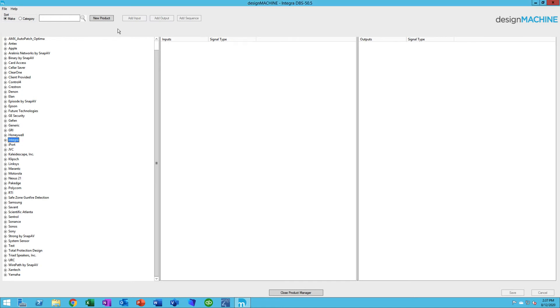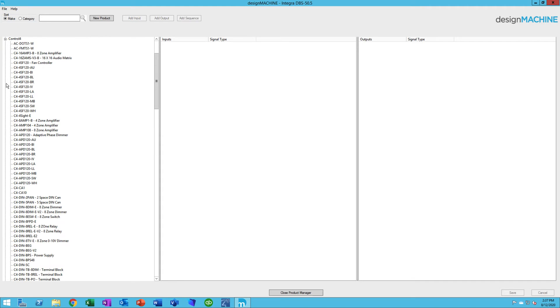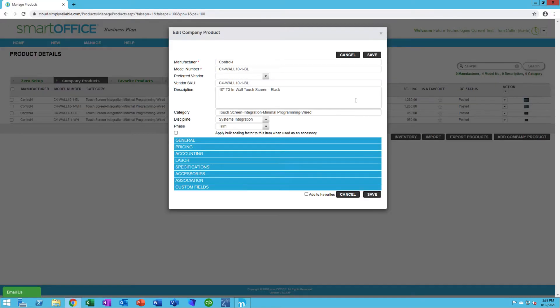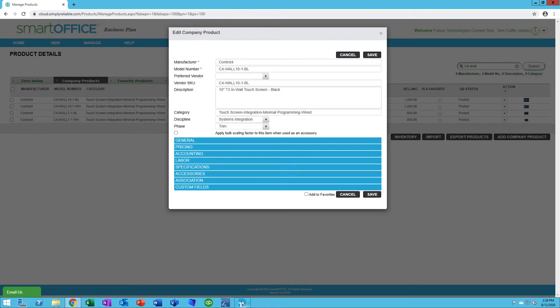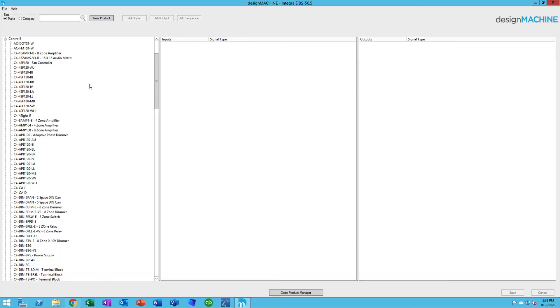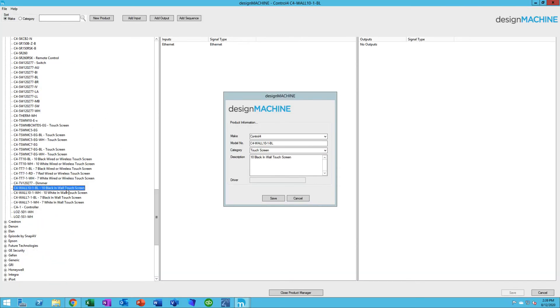Let's talk for a minute about making sure that your library in Design Machine matches your library in SmartOffice online, if you're using both of them together. They are currently two separate libraries. So what's very important is that the model numbers and the names, the way they're written here, are the same as they would be in SmartOffice. For instance, in SmartOffice, I have a Manufacturer Control 4, Model Number C4-Wall Space 10-1 Space capital BL. In Design Machine, I want to make sure that the make and the model number are exactly the same. In another video, we're going to talk about importing proposals from SmartOffice into Design Machine. That's the best way to make sure that the products in SmartOffice and the products in Design Machine are exactly the same.